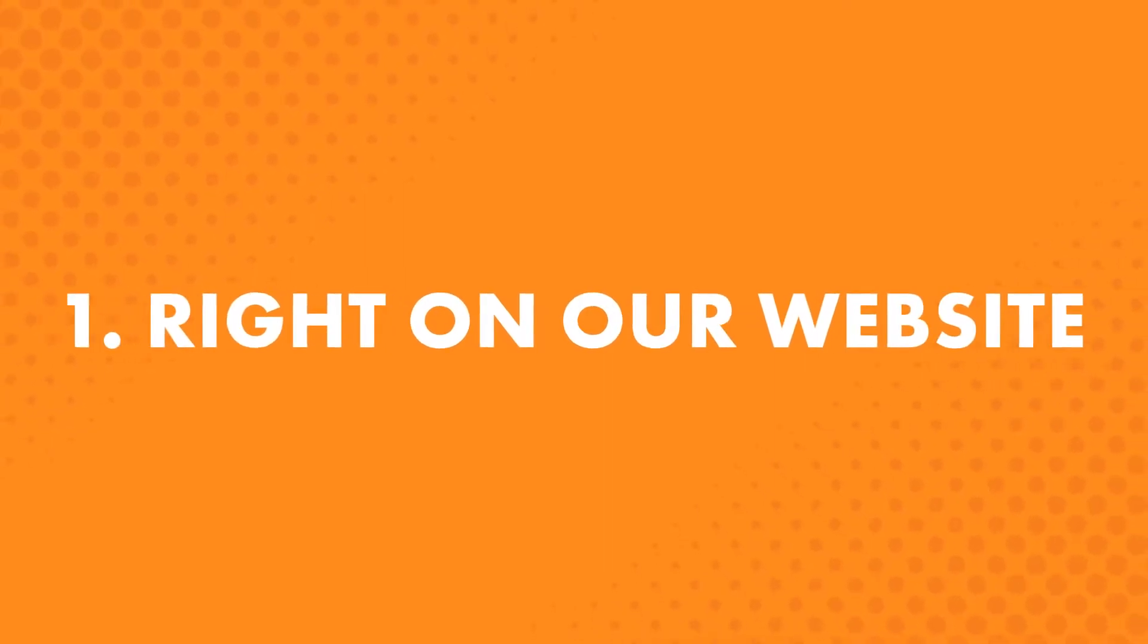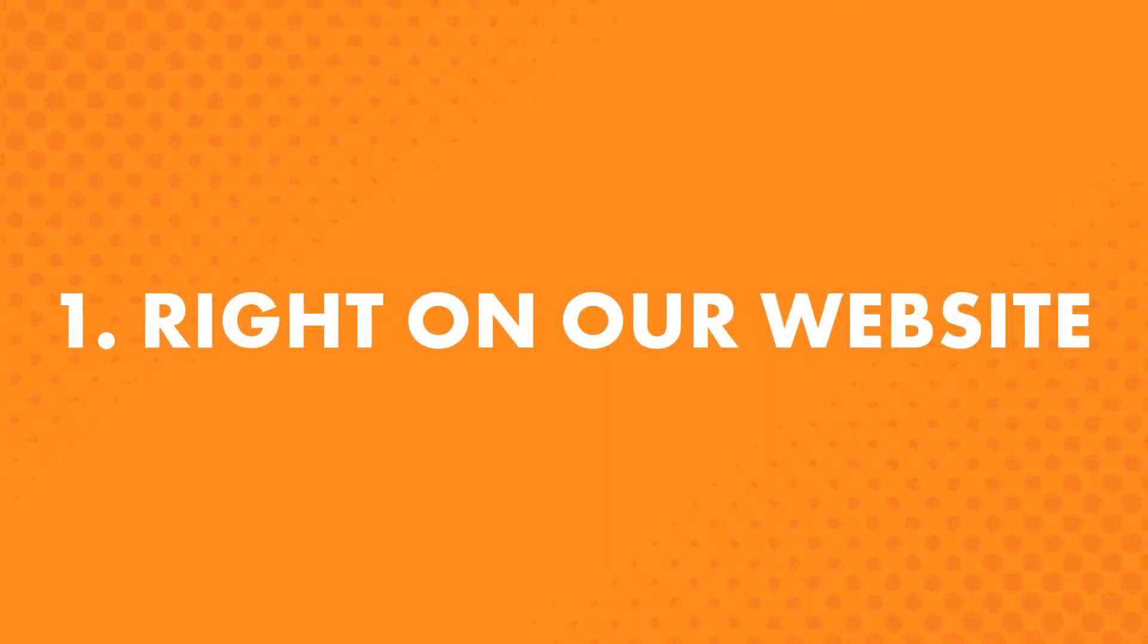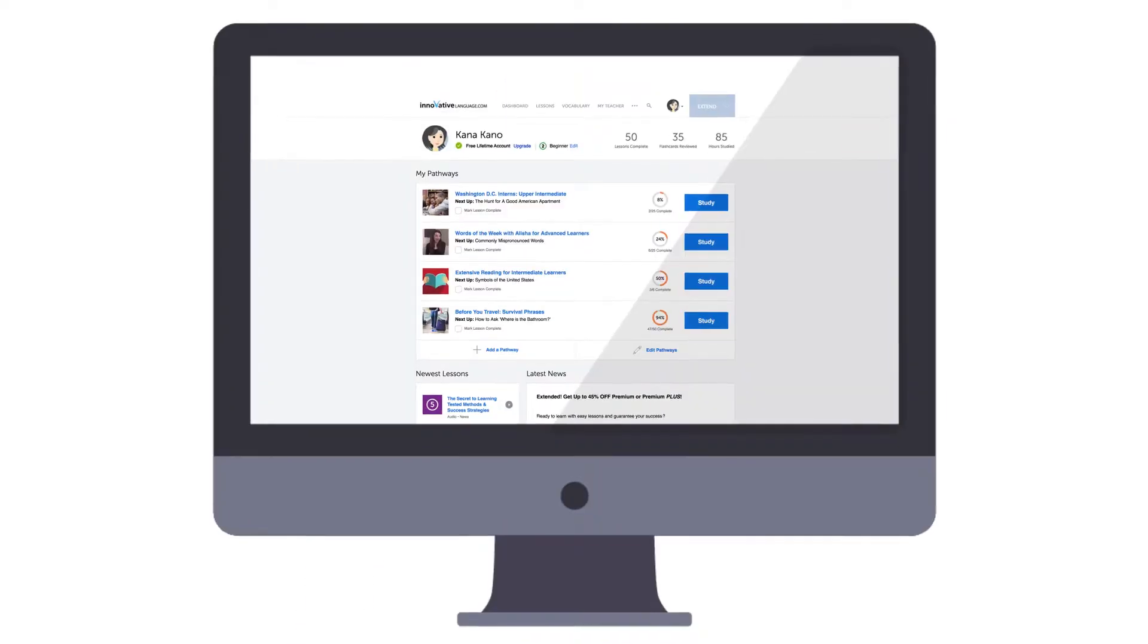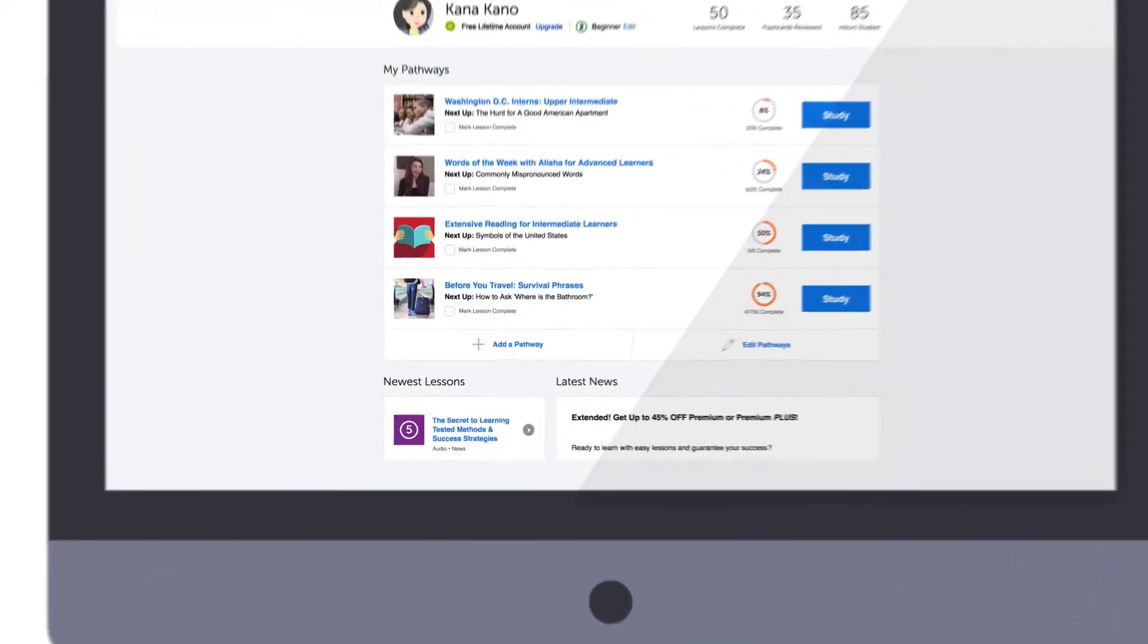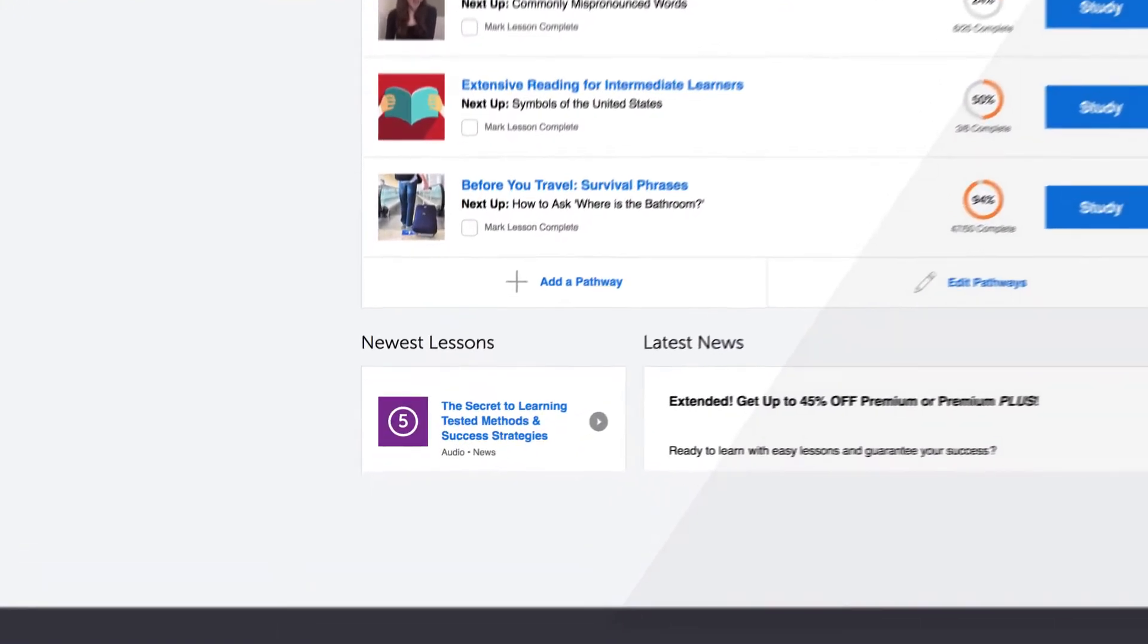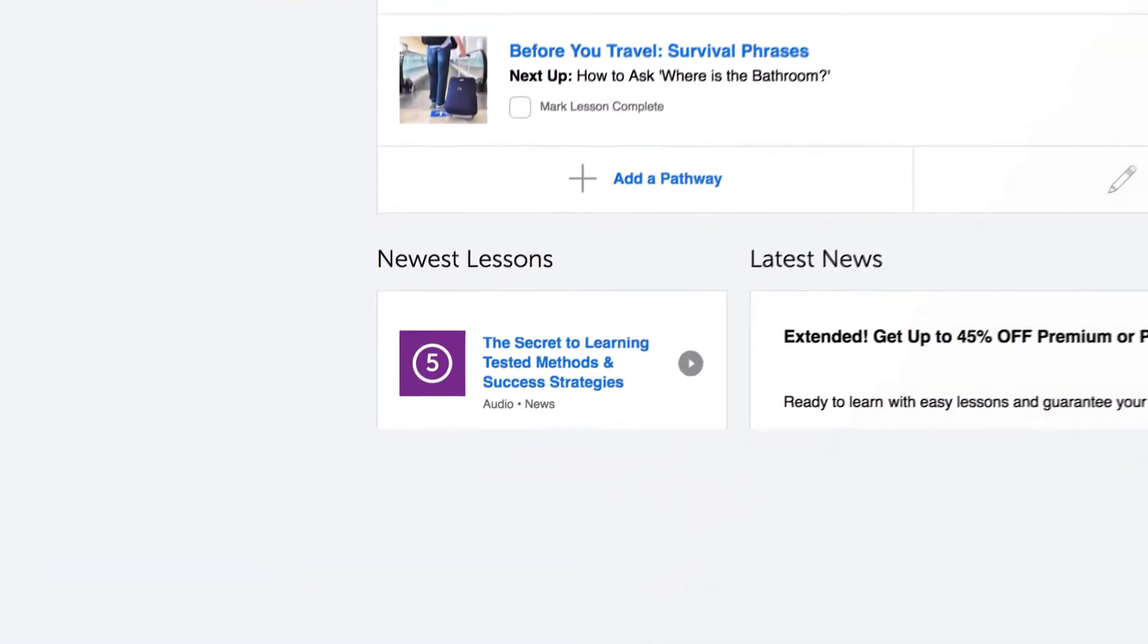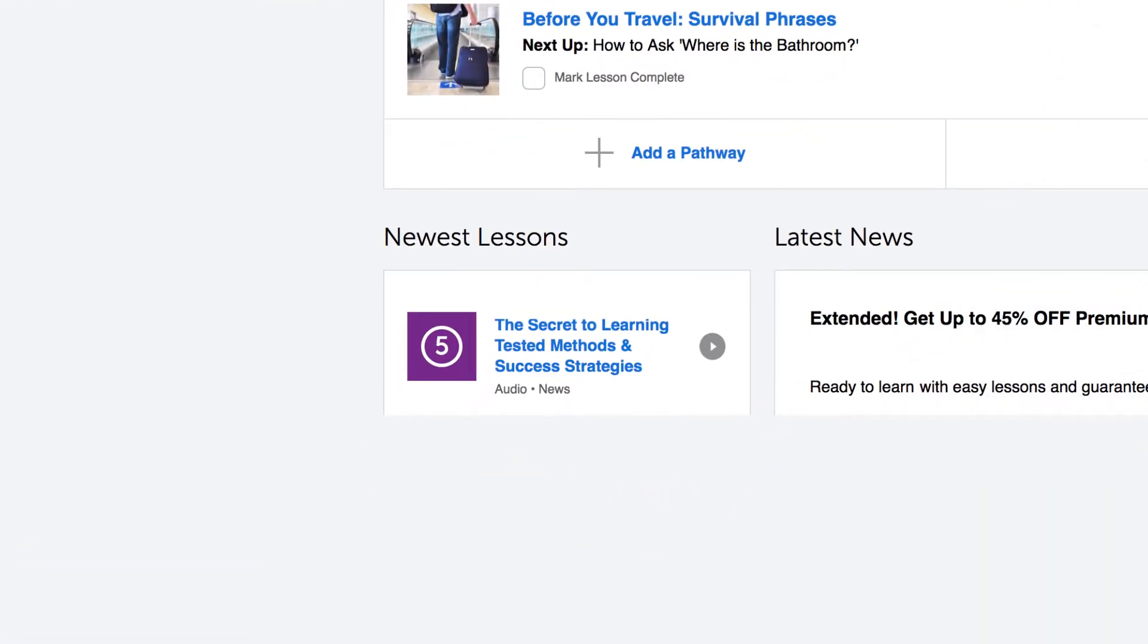First, right on our website. New lessons come out every single week. Mondays, Tuesdays, and video lessons on Fridays. Access them all in the Lessons drop-down menu on the site. Click on Newest Lessons.